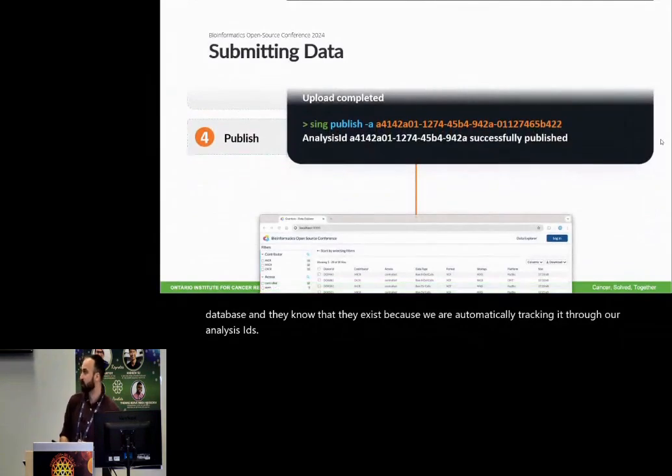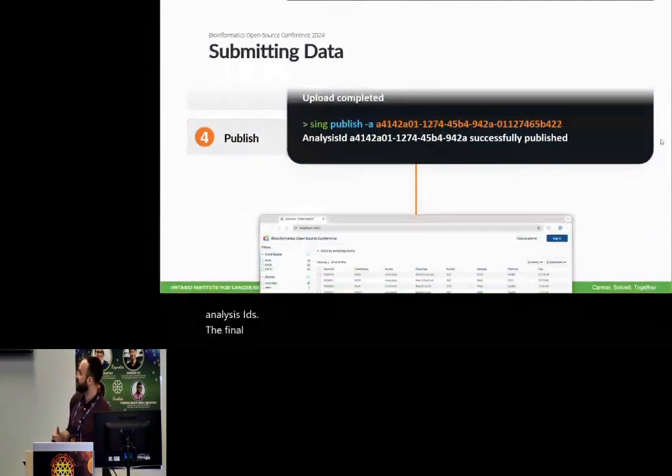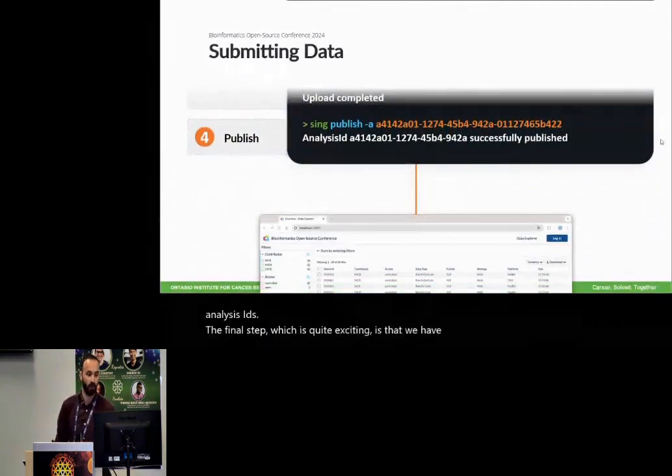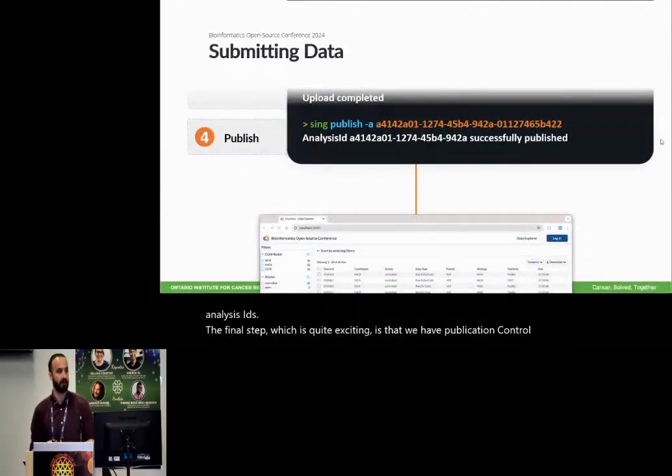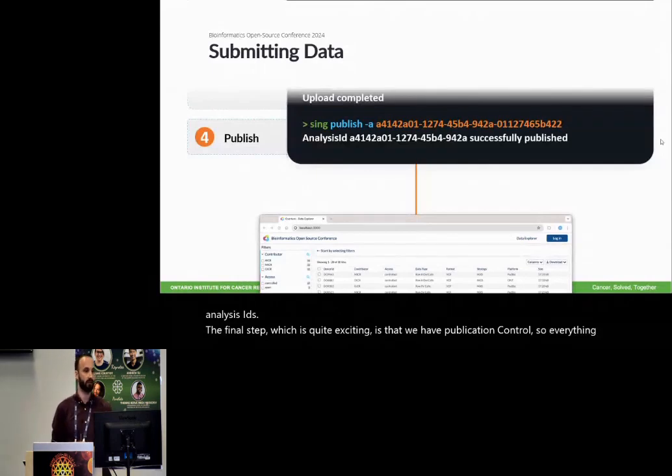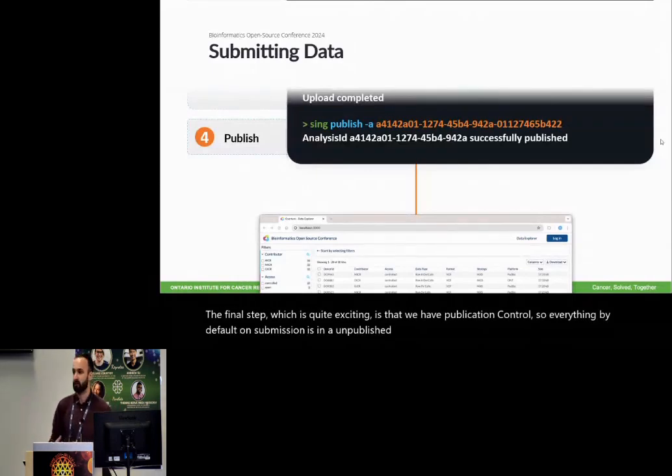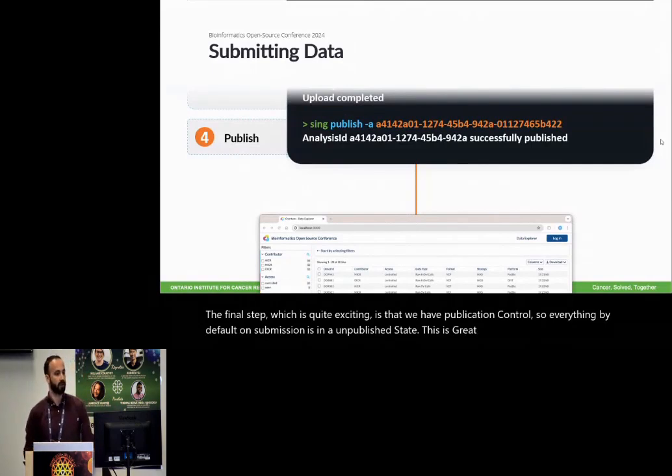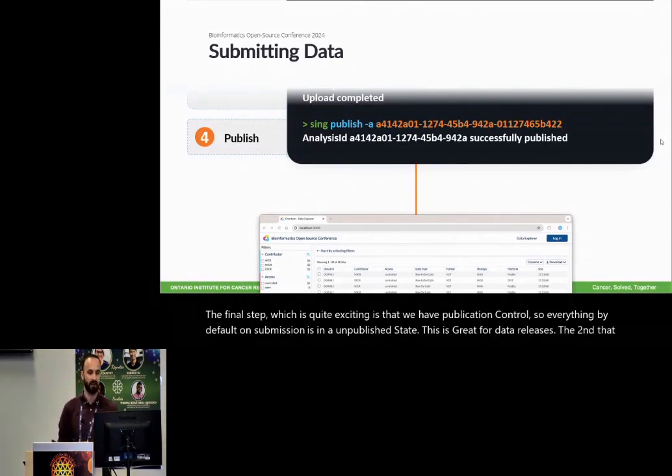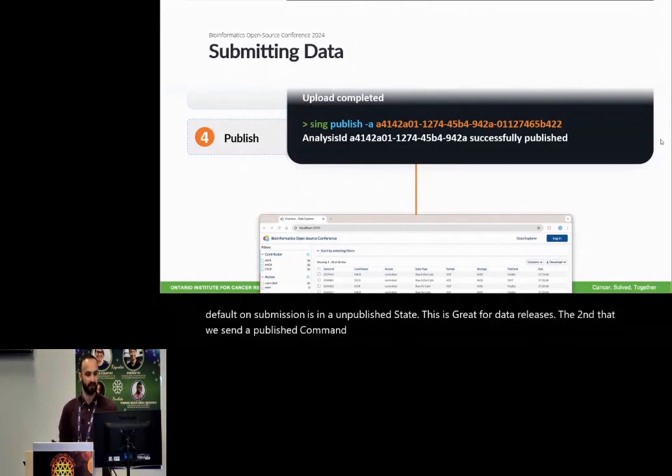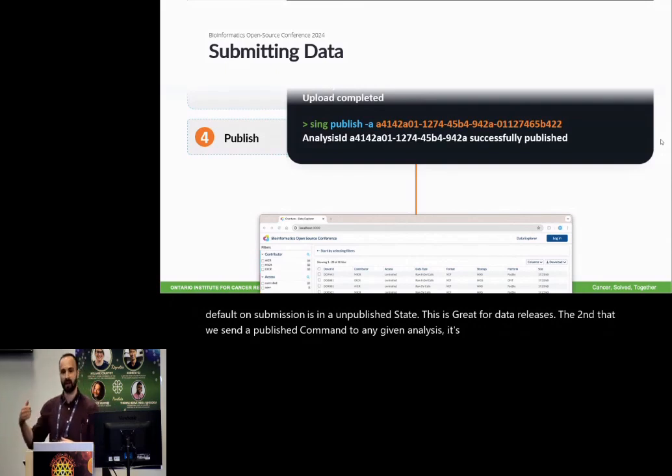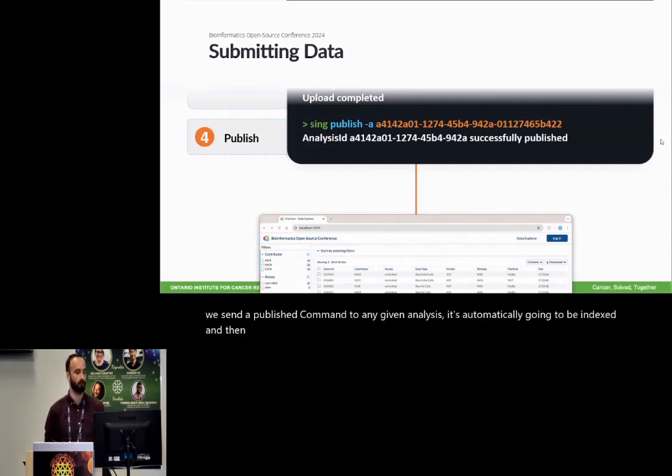The final step, which is quite exciting, is that we have publication control. So everything by default on submission is in an unpublished state. This is great for data releases. The second that we send a published command to any given analysis, it's automatically going to be indexed and then populated on our front end portal quite rapidly.